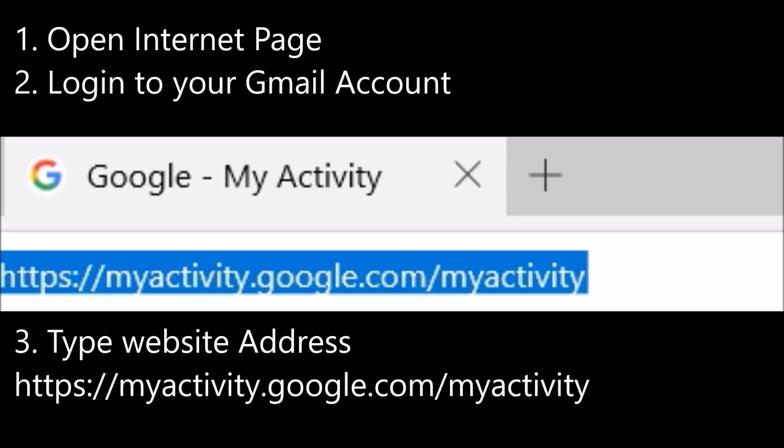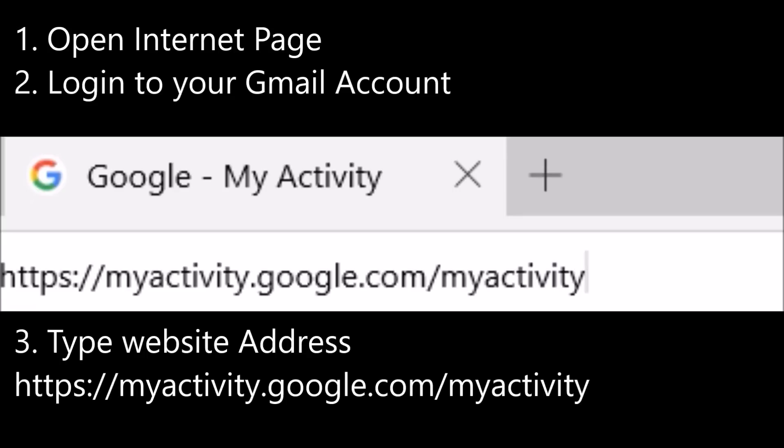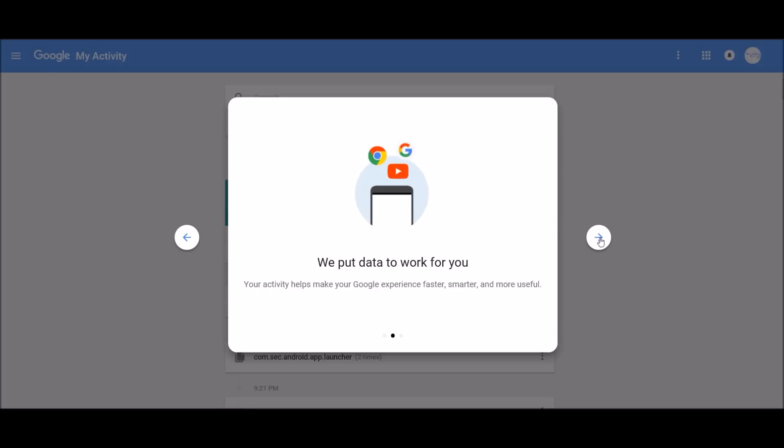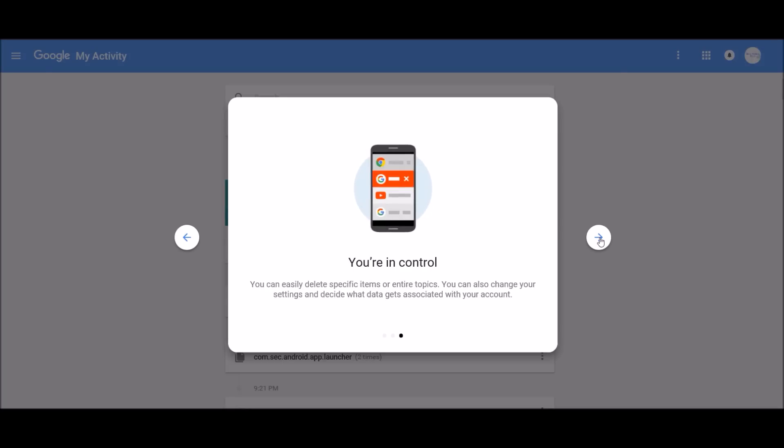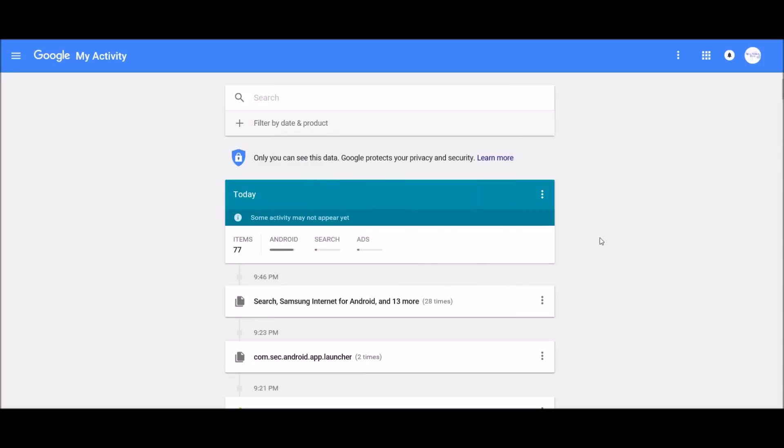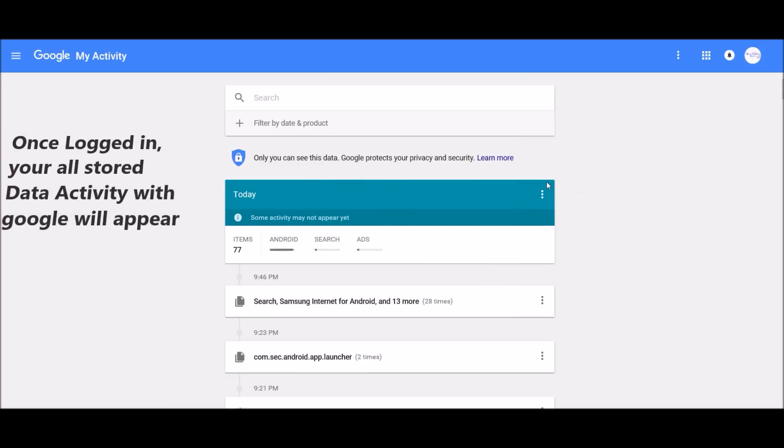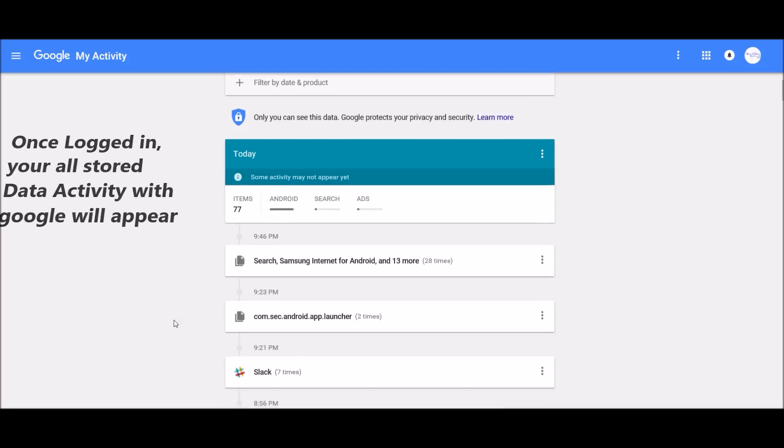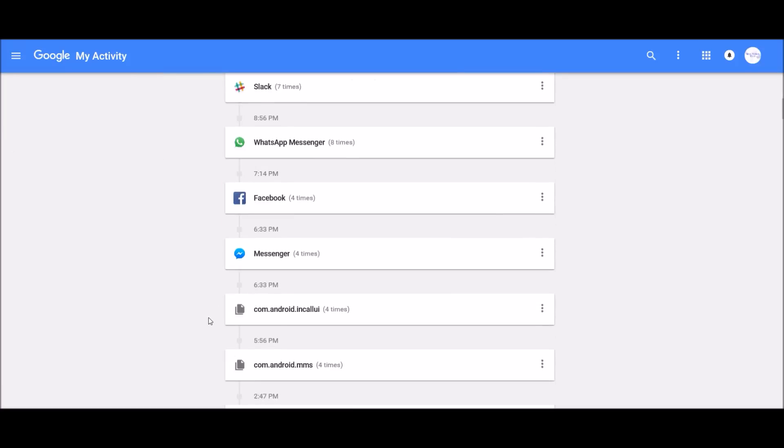Open an internet page, log into your Gmail account, and type the website address myactivity.google.com/myactivity. The welcome page will appear. Click next. Once you logged in, your old stored data activity with Google will appear here.